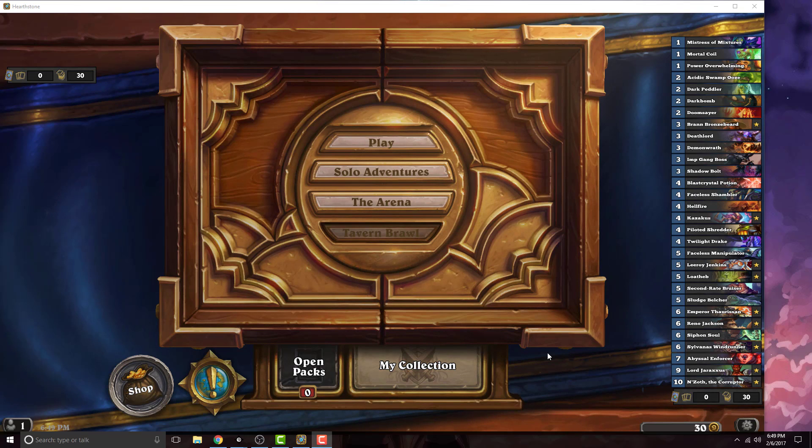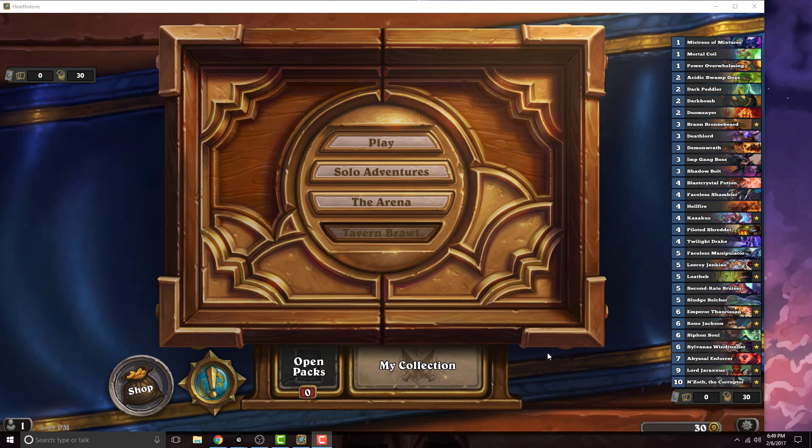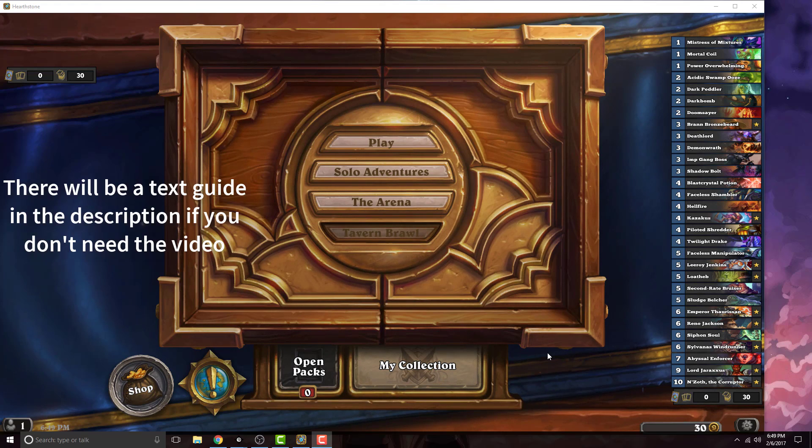What is up guys, this is FPS Rundown and in this video I'm going to show you how to get the Hearthstone Deck Tracker as your overlay on Twitch or any streaming platform.